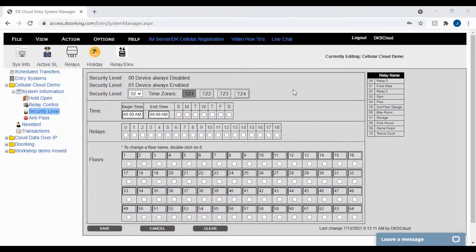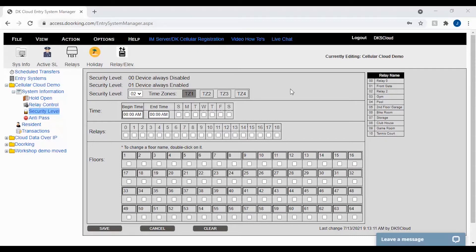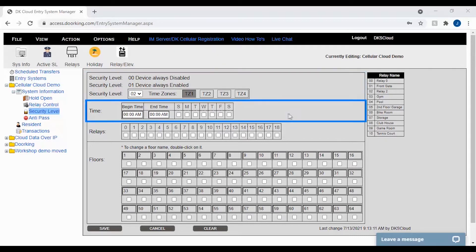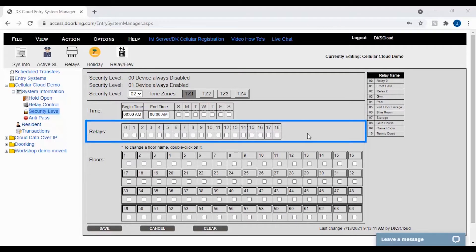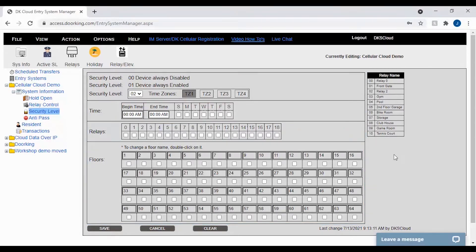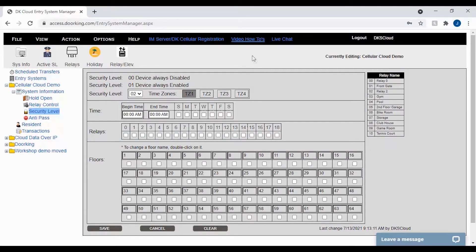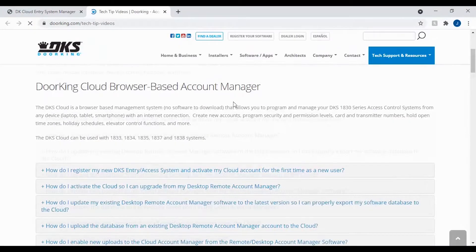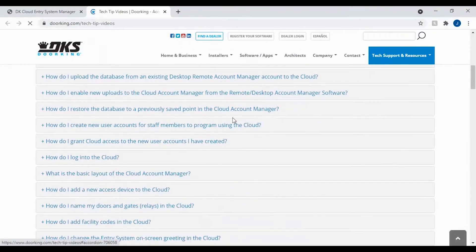As you can see, the security level page is broken up into four sections: security level, time, relays, and floors. You will also see your relay names off to the right if you have previously named them. If your relays are not showing here, please see our video how-tos on how do I name my doors and gates in the cloud.